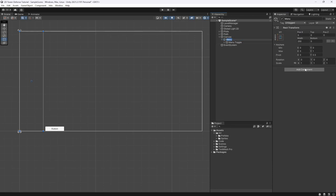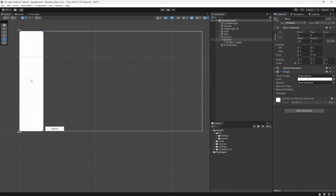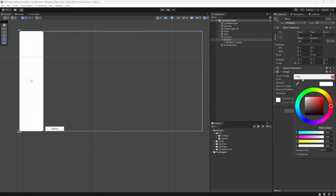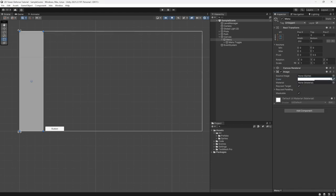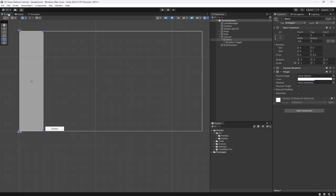On our menu we're going to add an actual image, which is just going to be used as a background. We're not going to put a source image in — just leave it and set the alpha to 124. You can style your menu however you want.